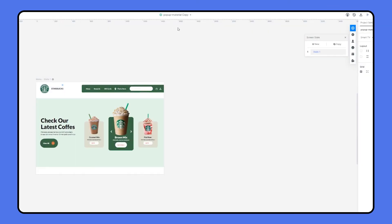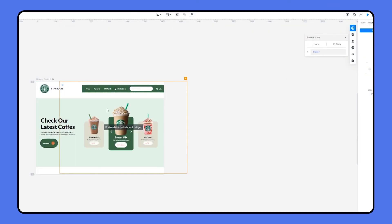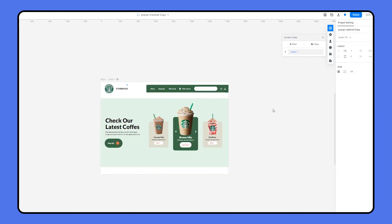OK everything's set, let's exit the widget state and move the pop-up group to the menu page. Let's preview to see the final result.